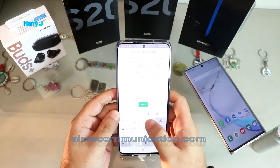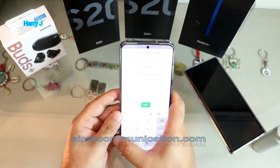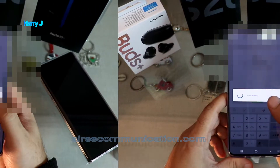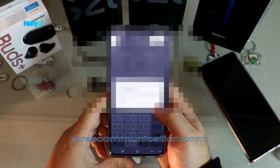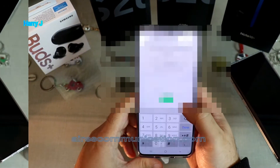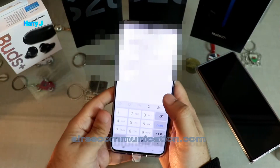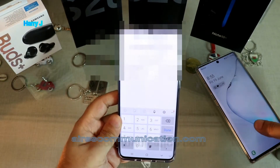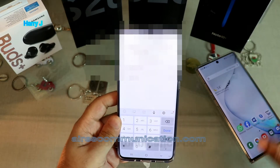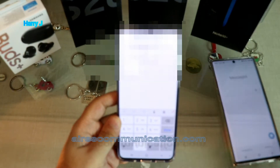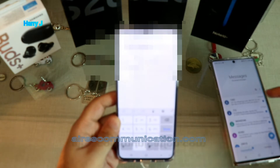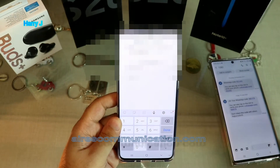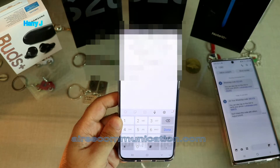That is my Argentine number. I'll put it in and hit the Next button. It's going to send me a verification code. The old WhatsApp is still on this phone, so I will get the message there. I get the code — 855 — so I'm going to put in that code.